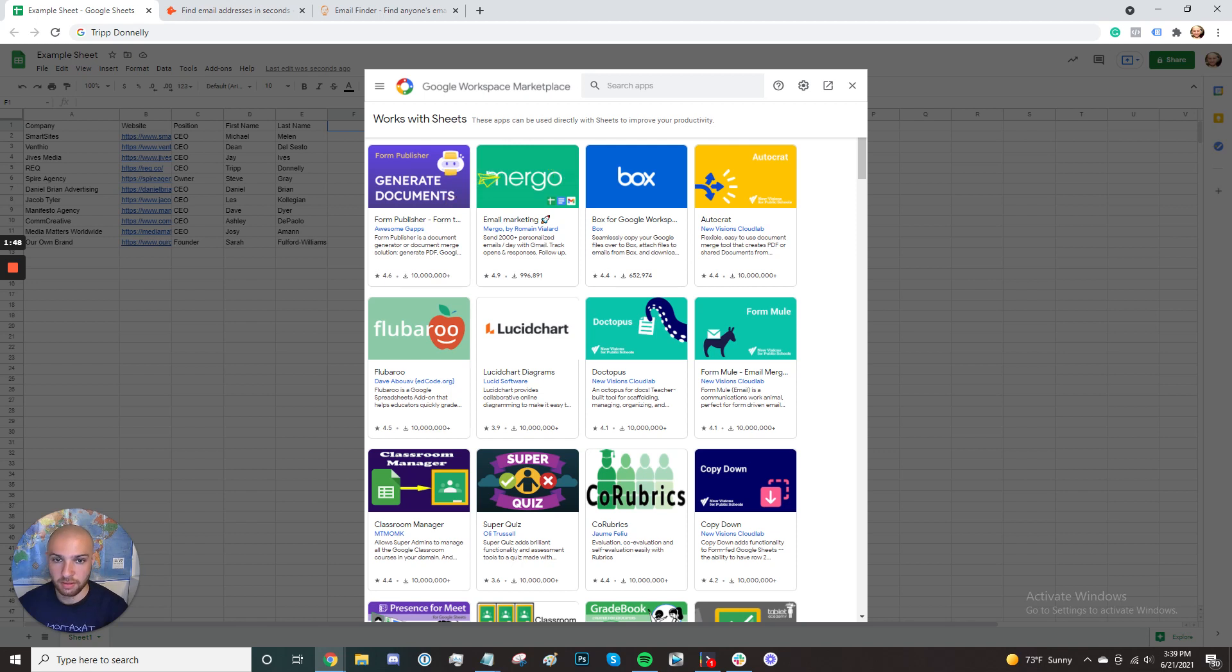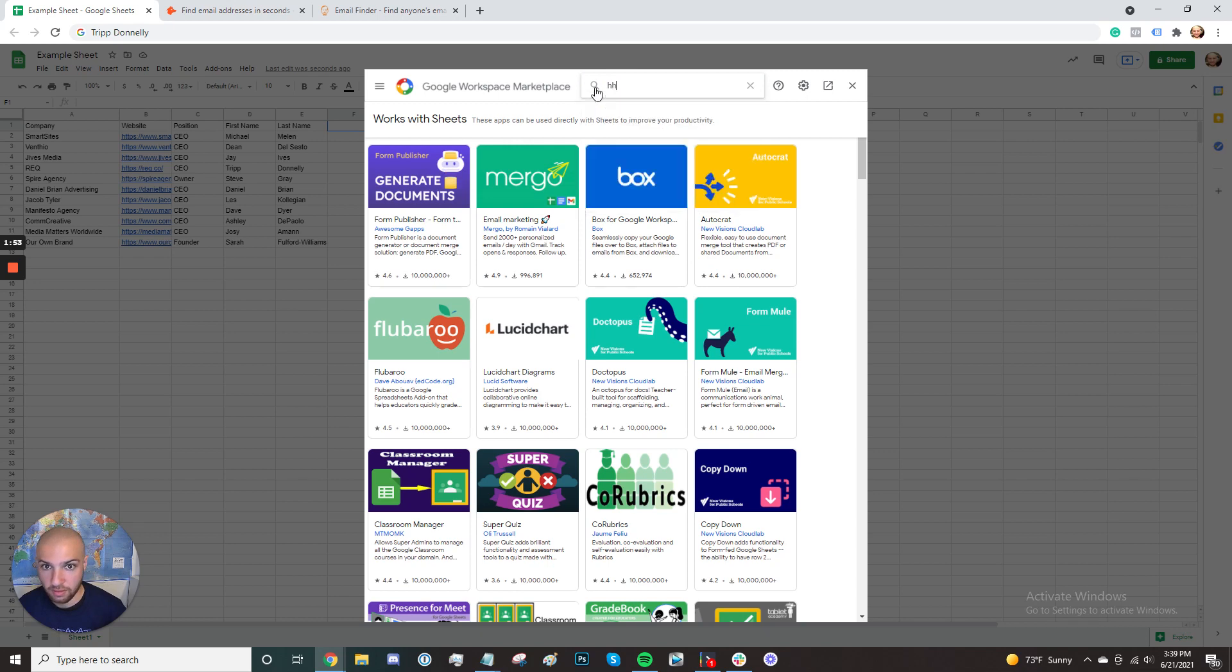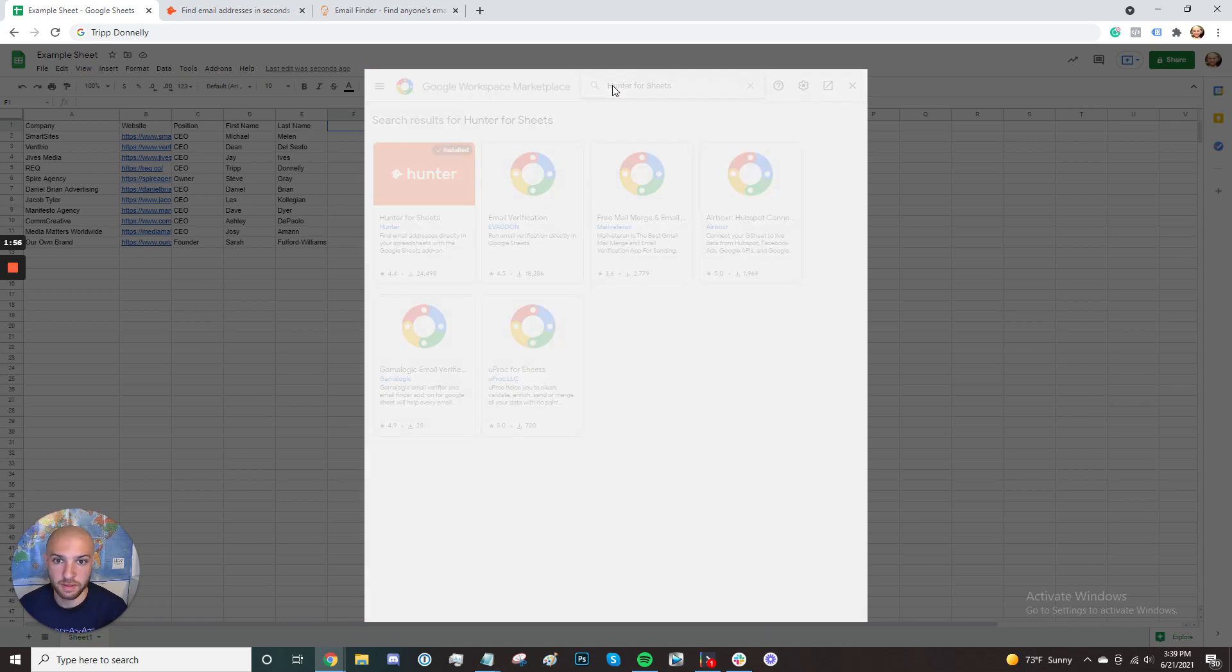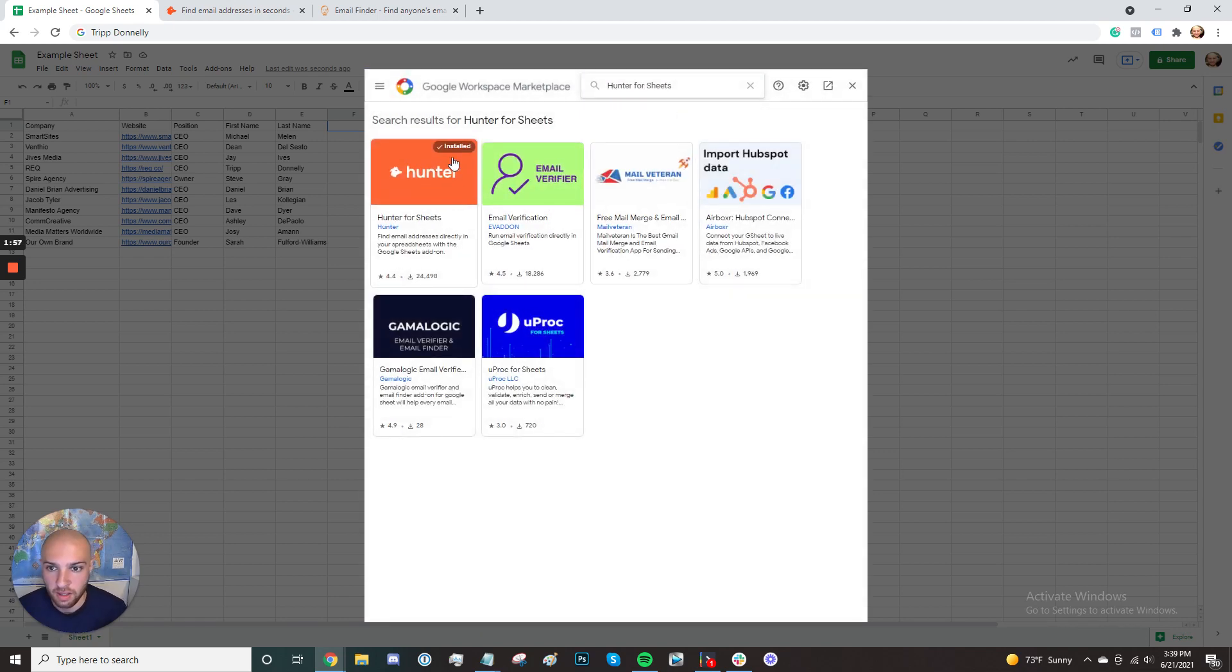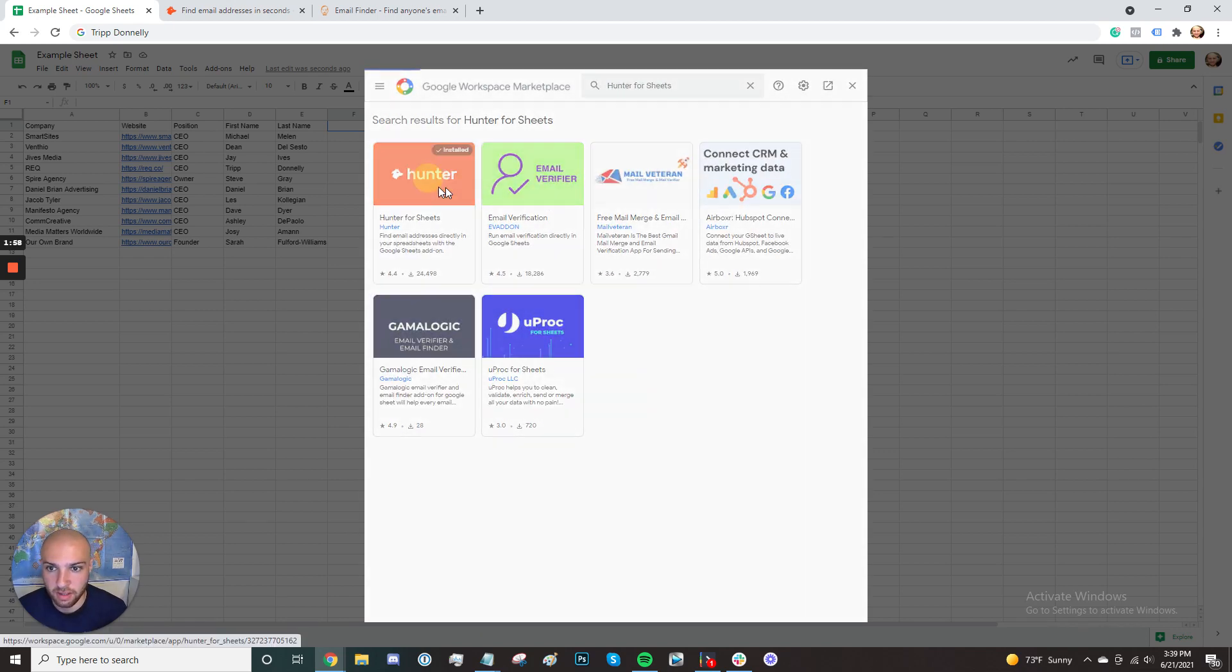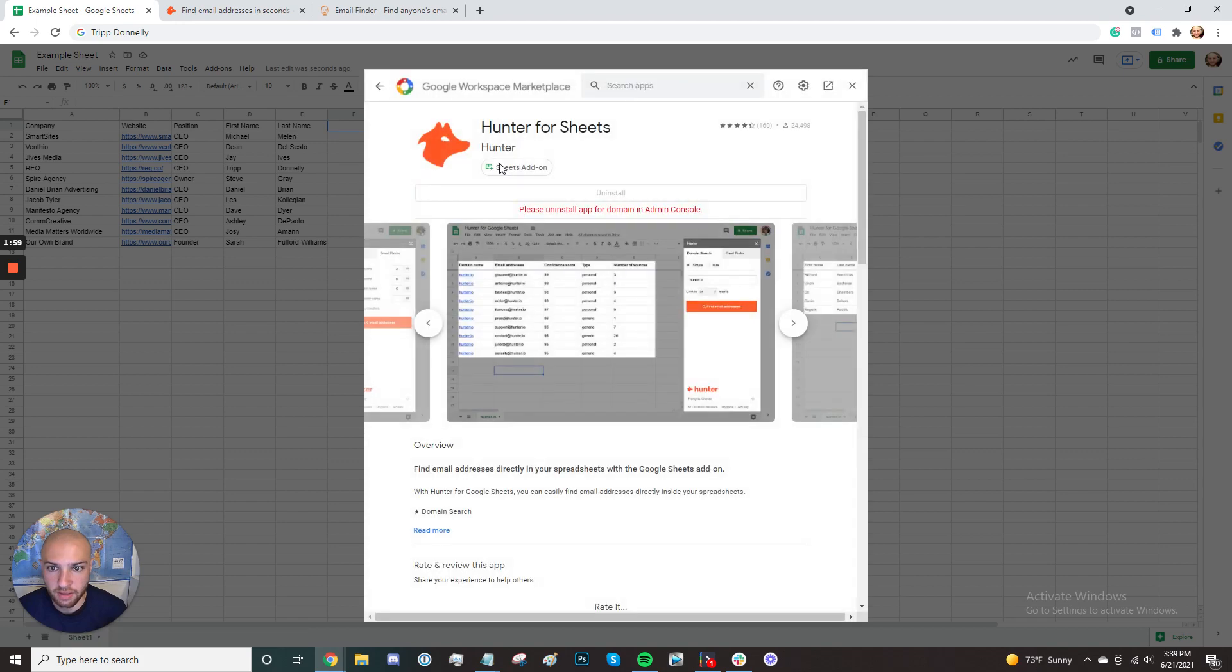Okay. So Hunter, once this works, what the heck? There you go, Hunter for Sheets. And you're going to install it. I already have it installed.